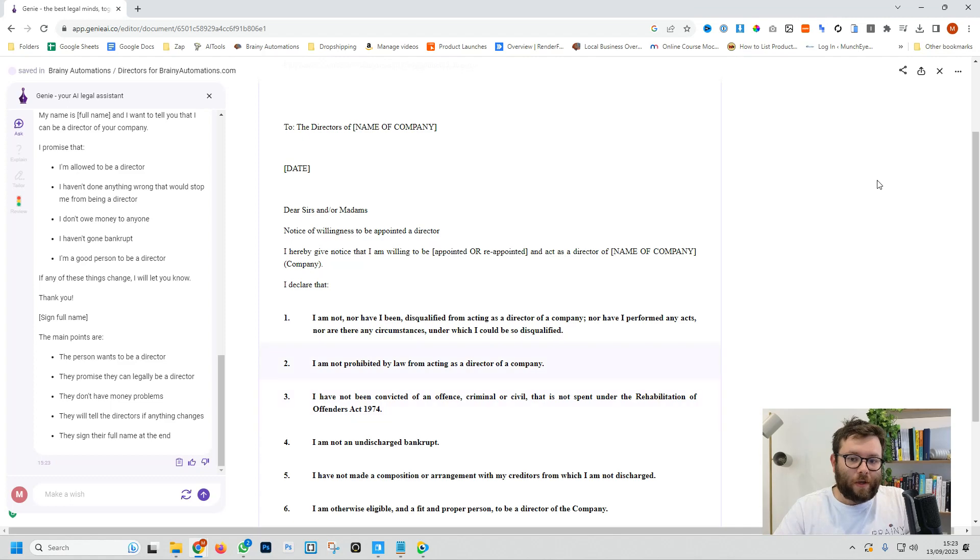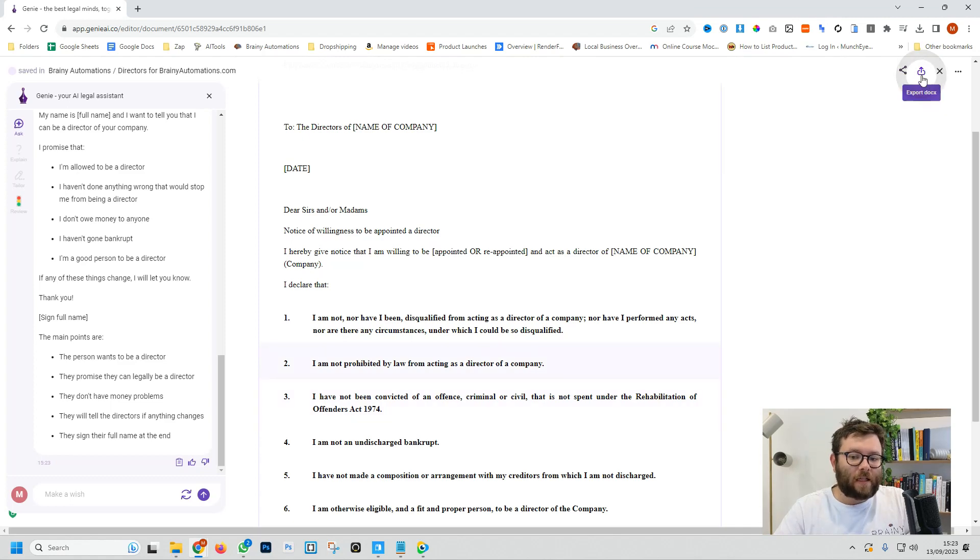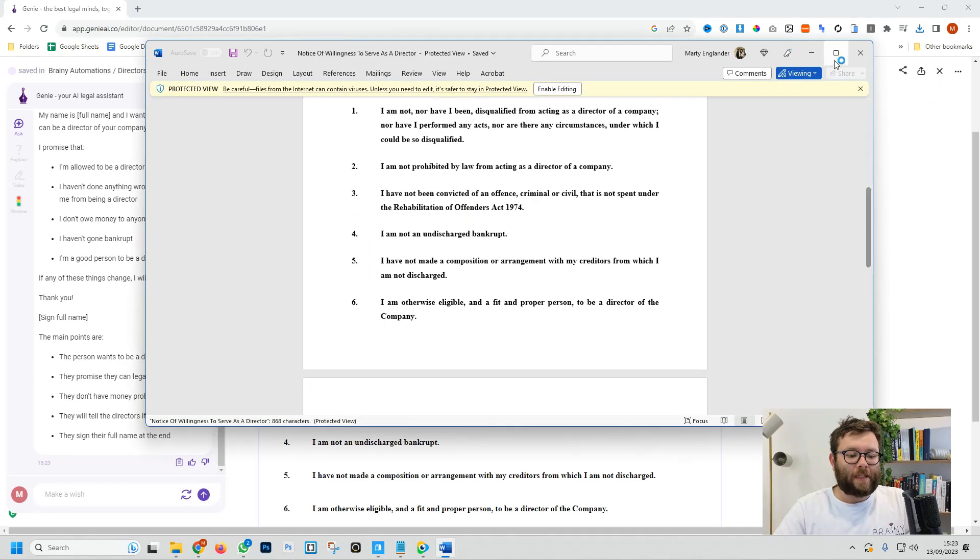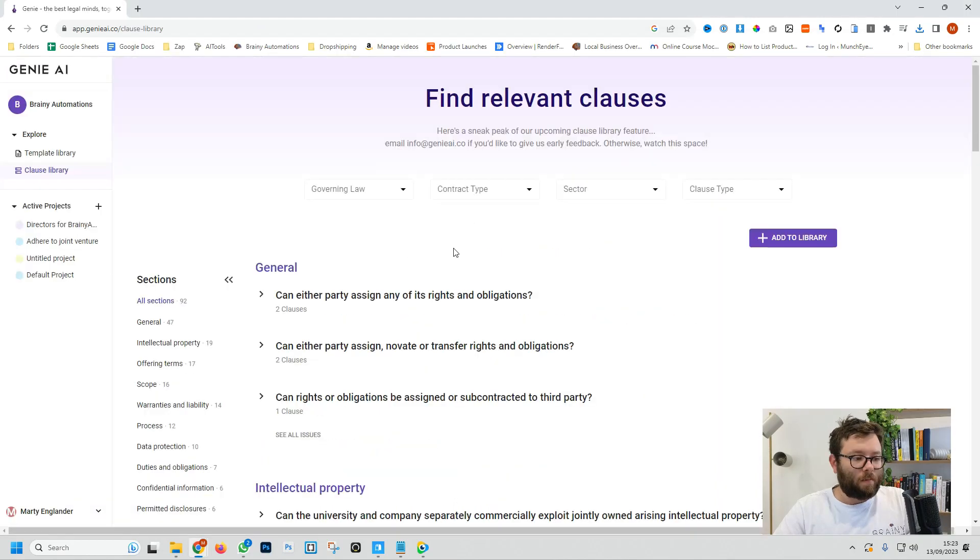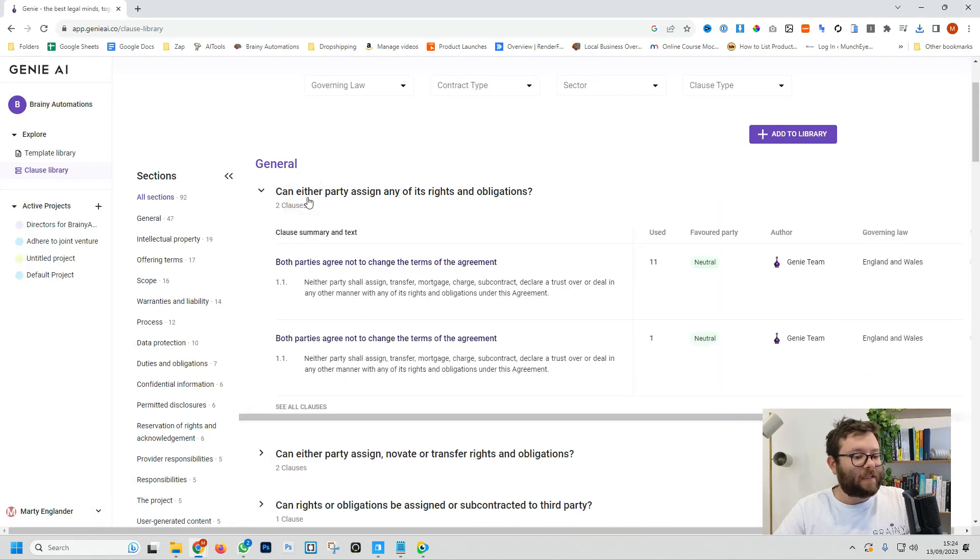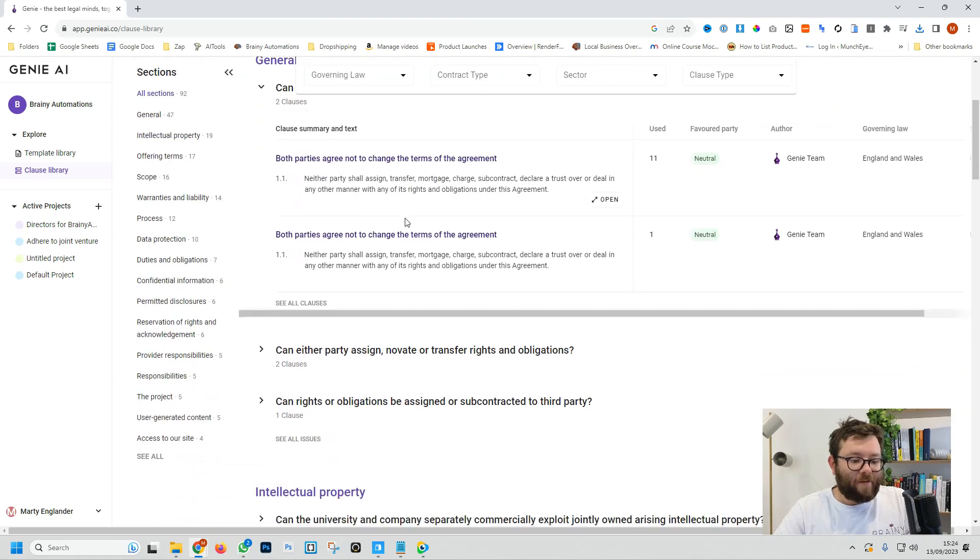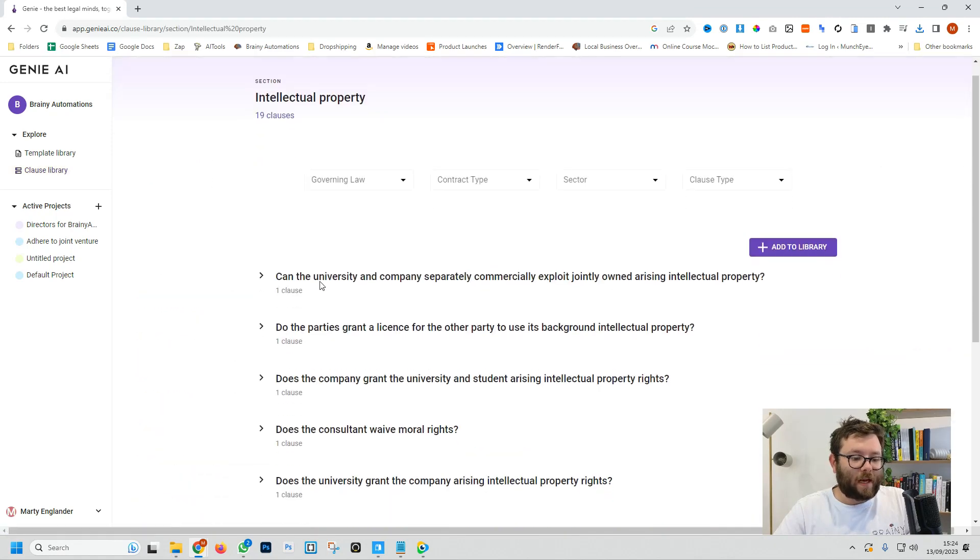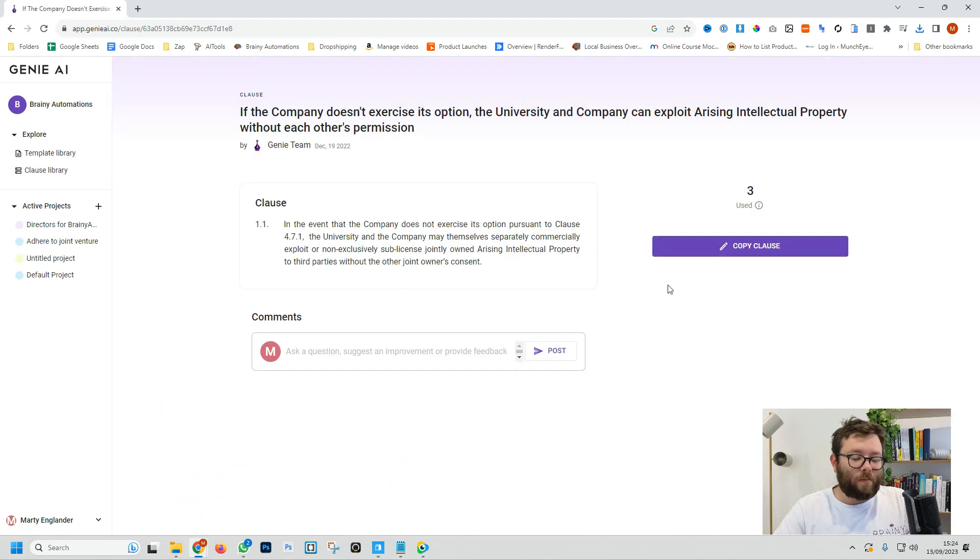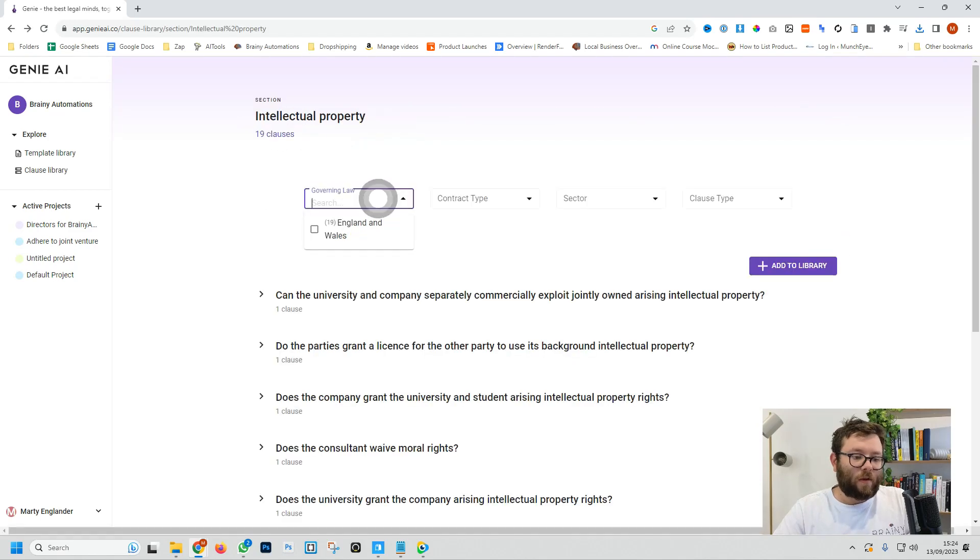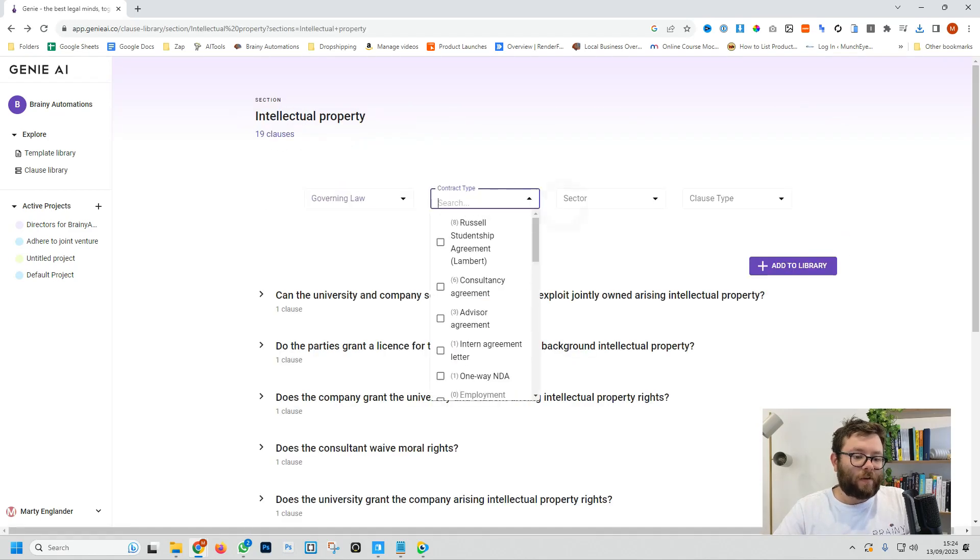When you're done with the document, you can go ahead and share it, export it into a document which will look like this, or we can delete it. Moving on to the clause library, you have a fairly nice categorized area which you can navigate between the sidebar, open up the clauses, copy it and then paste it where you want it to be. You can filter it using this menu here and that's really all there is to Genie AI.